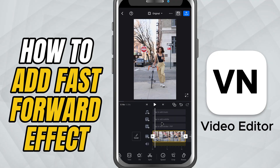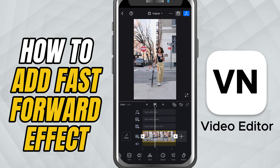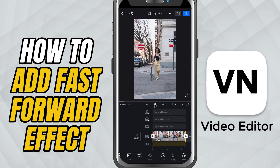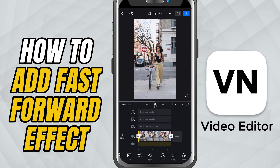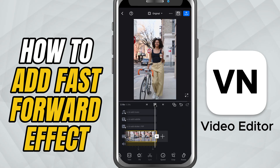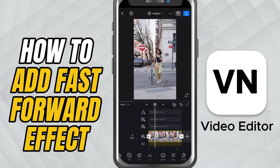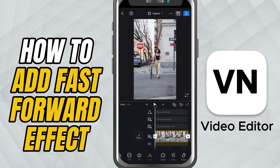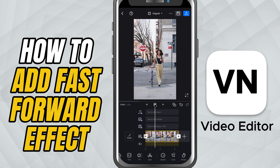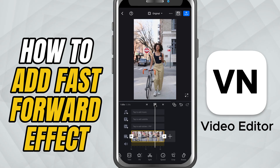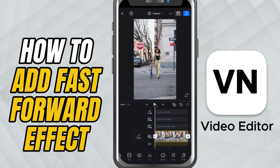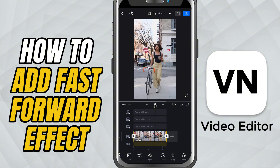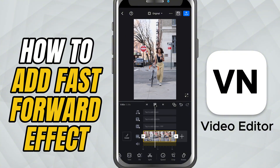And that's it. You've successfully sped up your video clip using the Regular Speed option in VN Video Editor. This is perfect for fast-paced montages, time lapses, or trimming down lengthy footage while keeping it visually interesting.